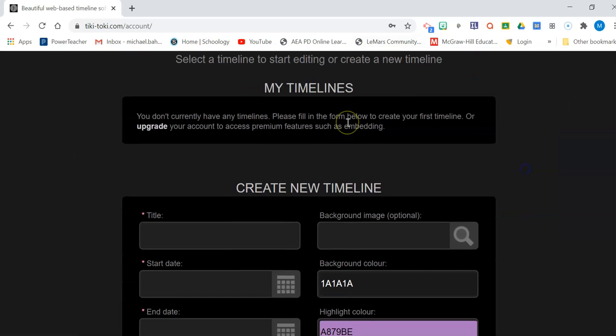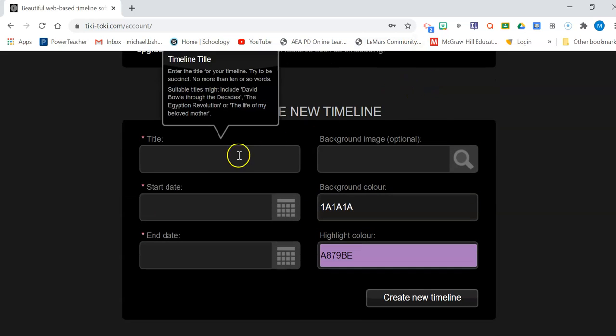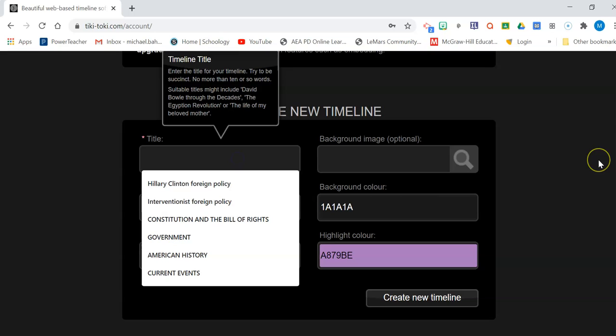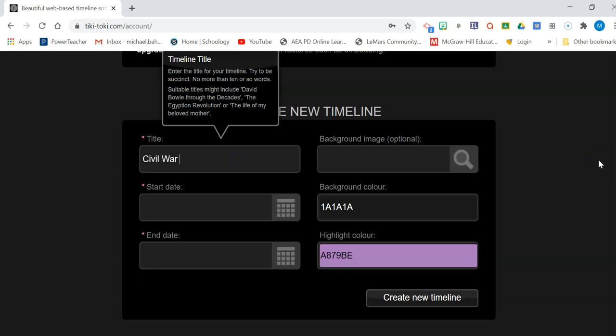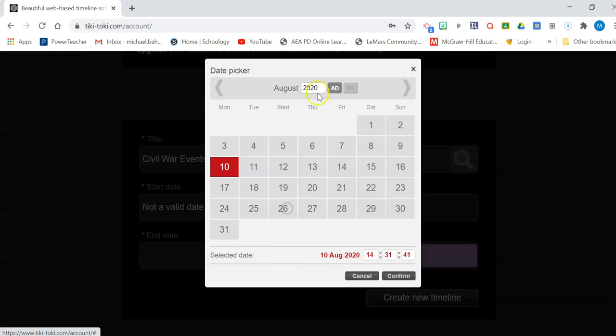Okay, so when you get there, you're going to see this. You should have no timelines created. We're going to create a timeline. We're going to call it Civil War Events. It doesn't really matter what you call it. You can put an image in later.